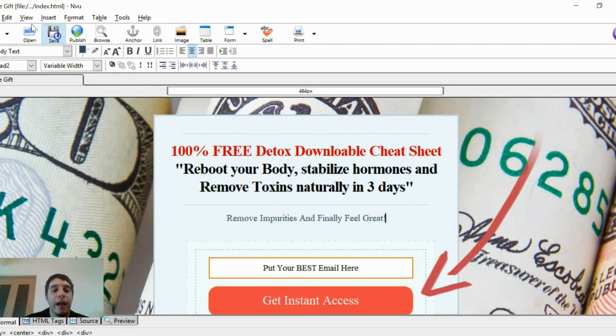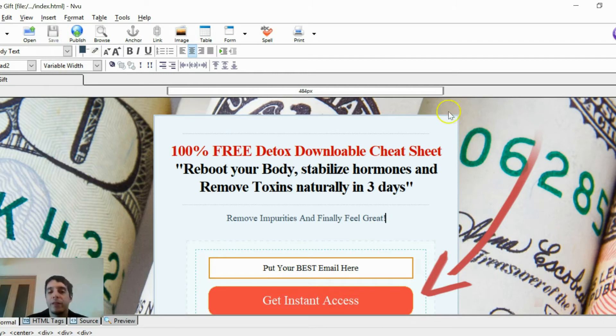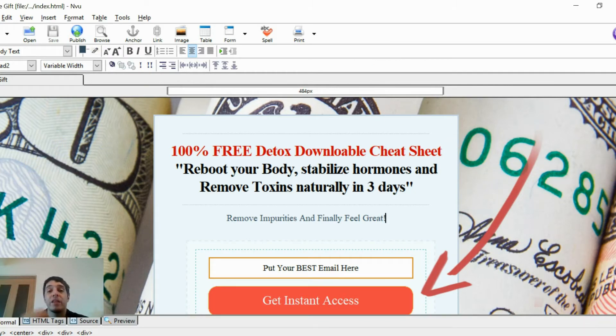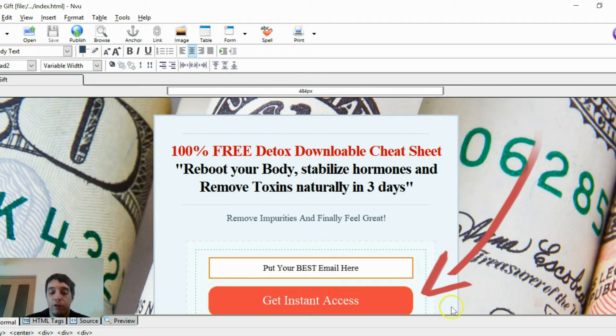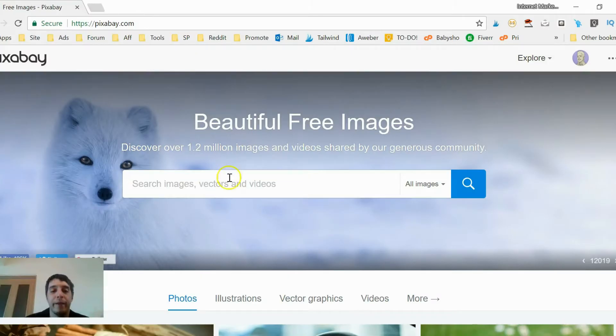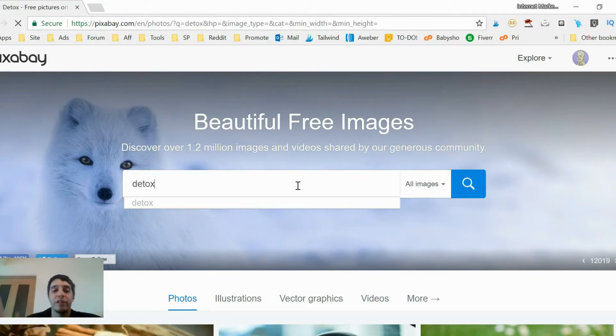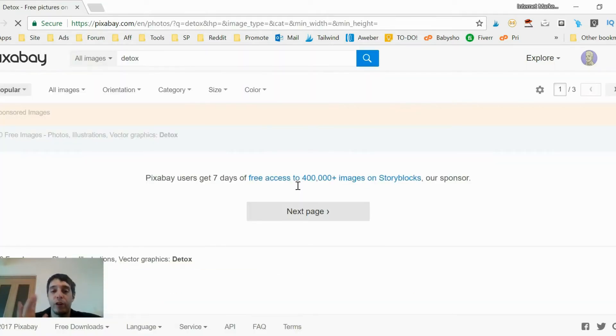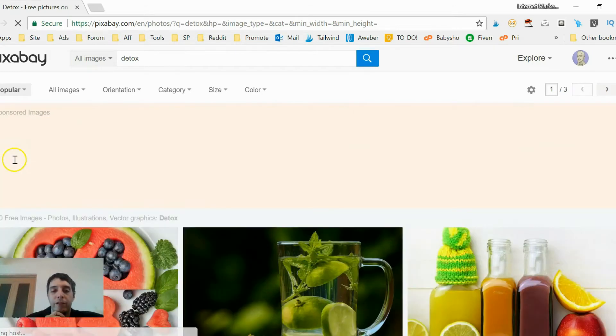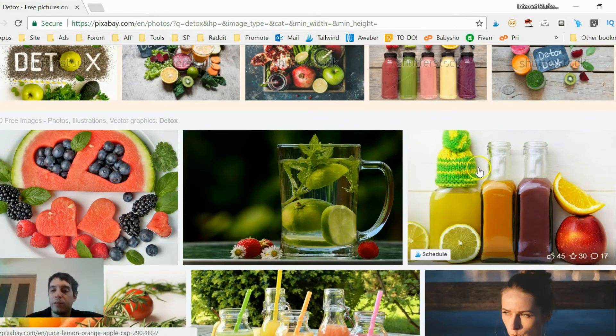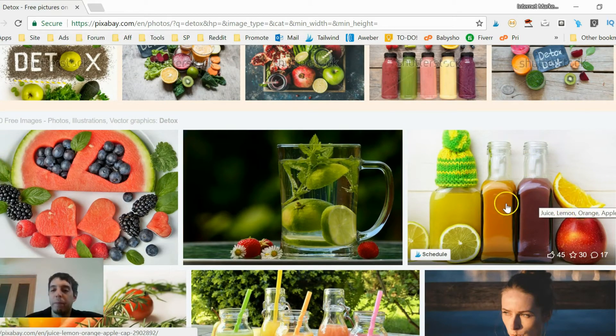As you can see, we have a rolled up cash image in the background, which we have to replace with something that's niche related. So you just go to Pixabay. And for example, detox. Everything here is free to use, so don't worry about copyright or any of that jazz. And I'm going to use this image.